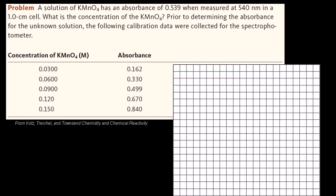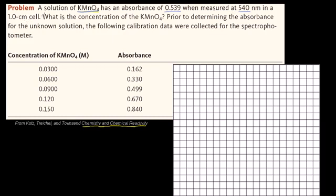Let's see if we can tackle this spectrophotometry example. I took this from the Kotz, Treichel, and Townsend Chemistry and Chemical Reactivity book with their permission. The problem says: a solution of potassium permanganate has an absorbance of 0.539 when measured at 540 nanometers in a 1 centimeter cell.